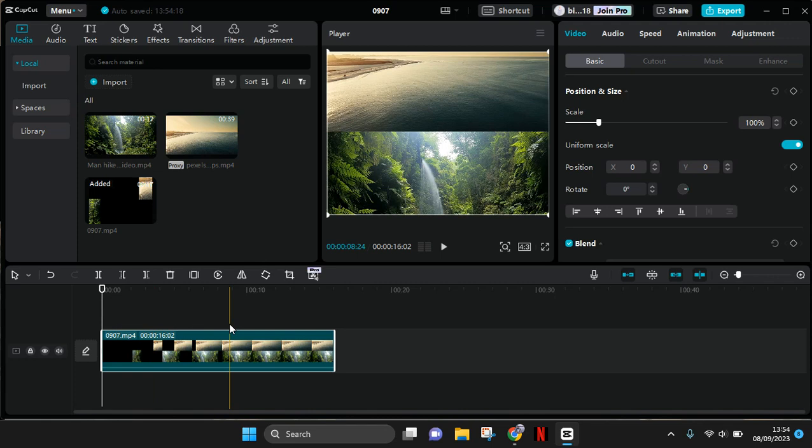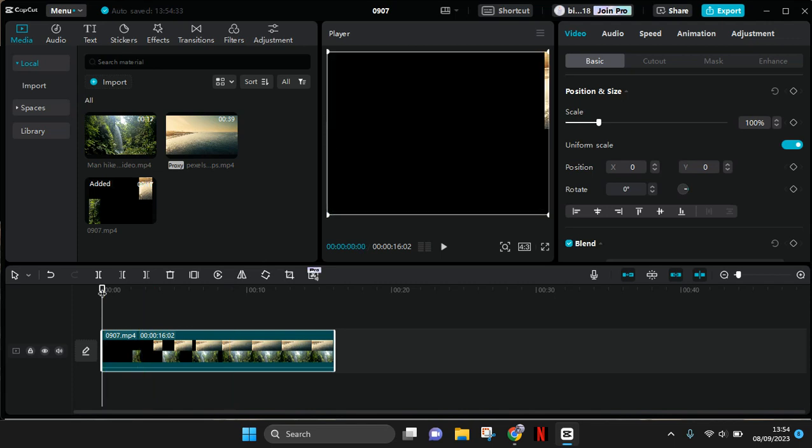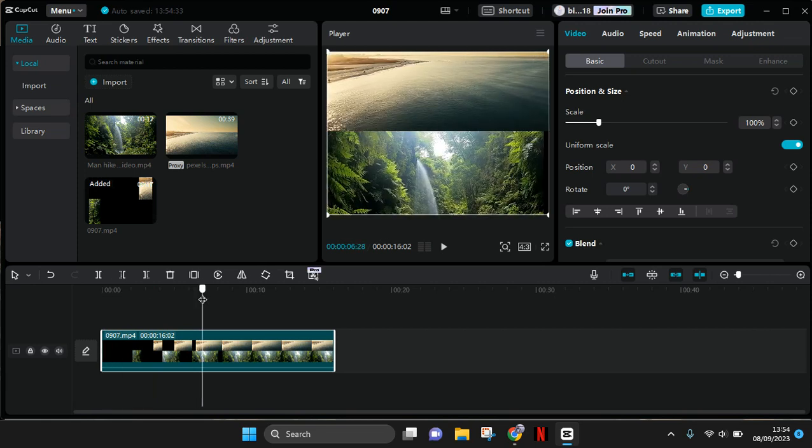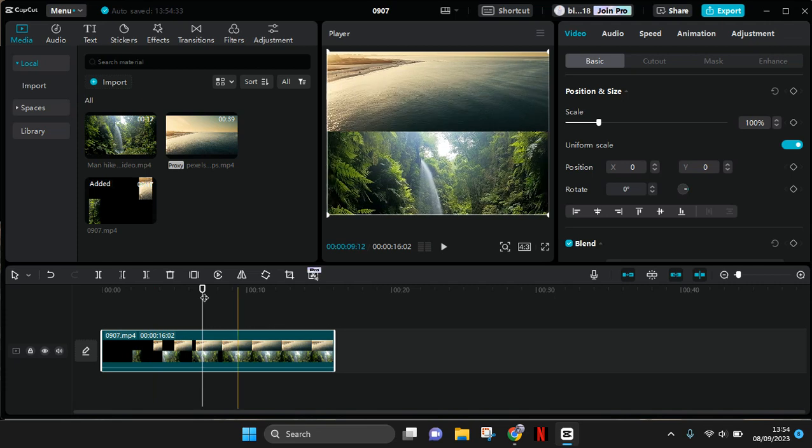What you need to do is go to where you want the transition to begin. I'm going to slide to the part where I want this transition to start. In this case, I'm going to start here.